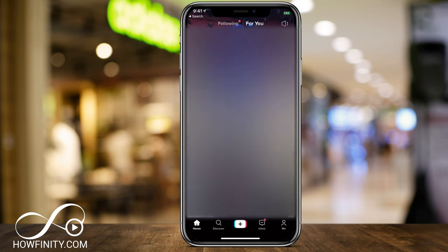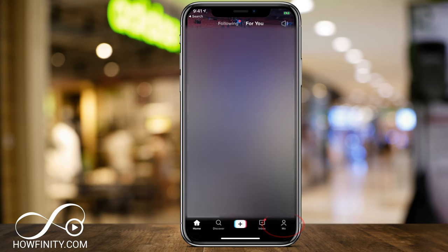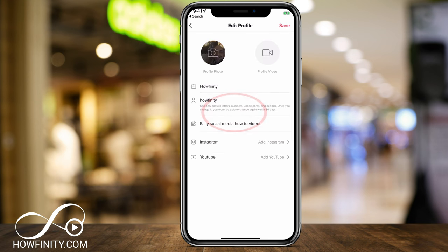So what you want to do here — I'm on the home page — but I want to go to the profile page on the bottom right, the me icon. And on this page, I want to press edit profile. If you press edit profile, you're going to get a couple of things.